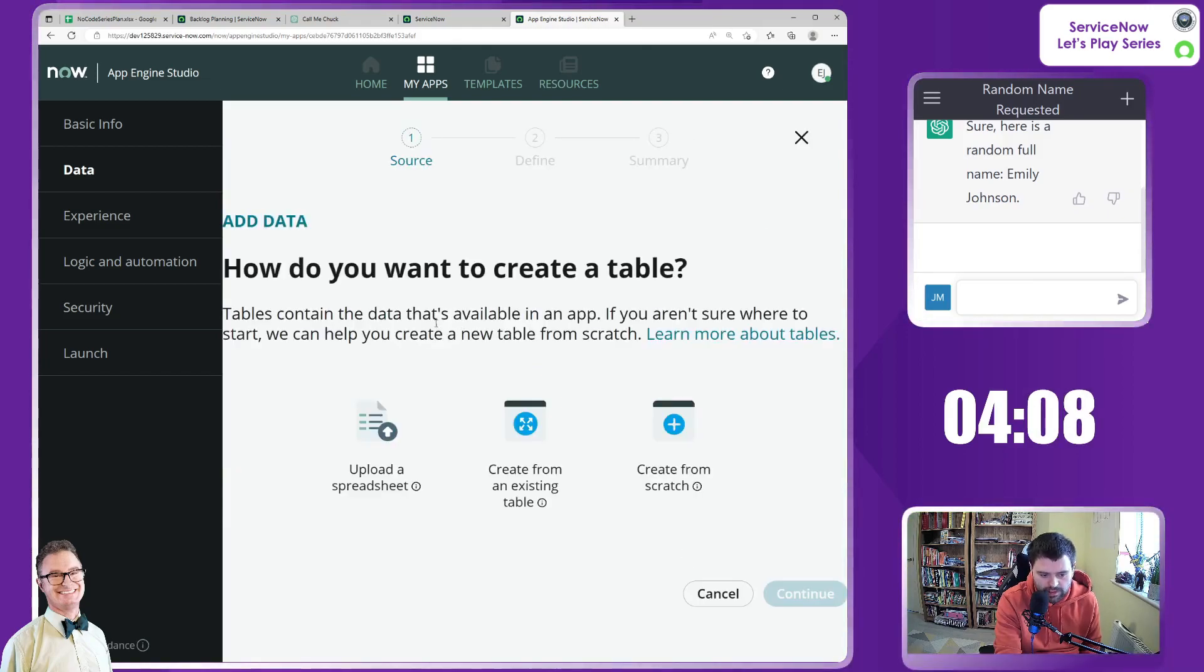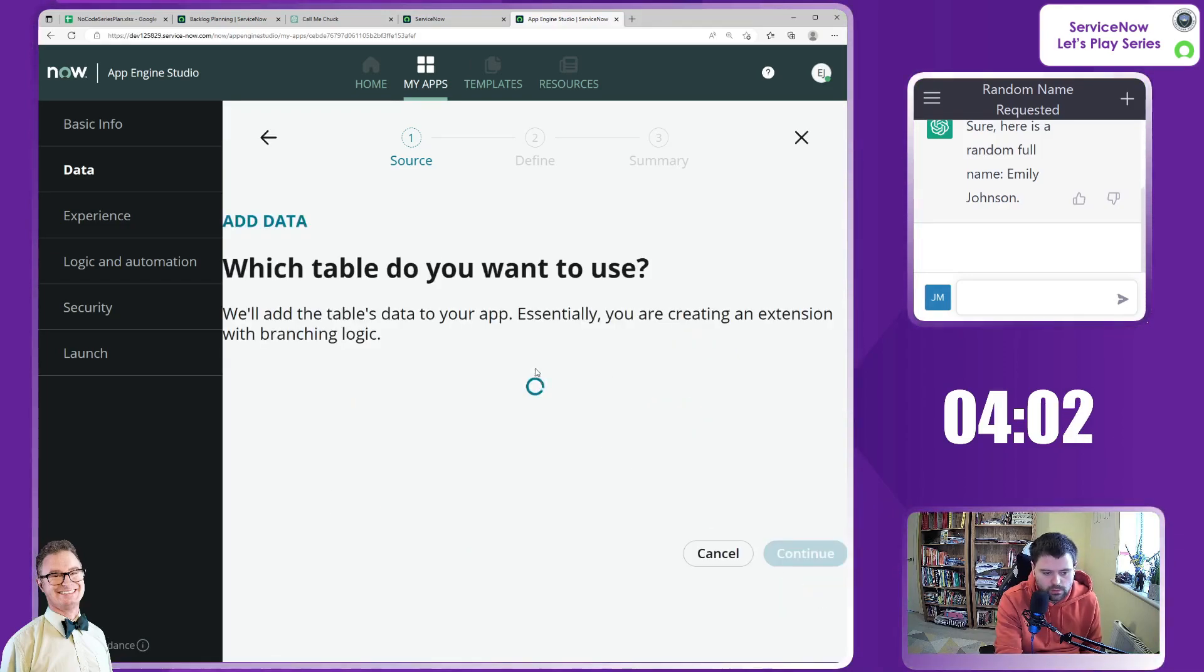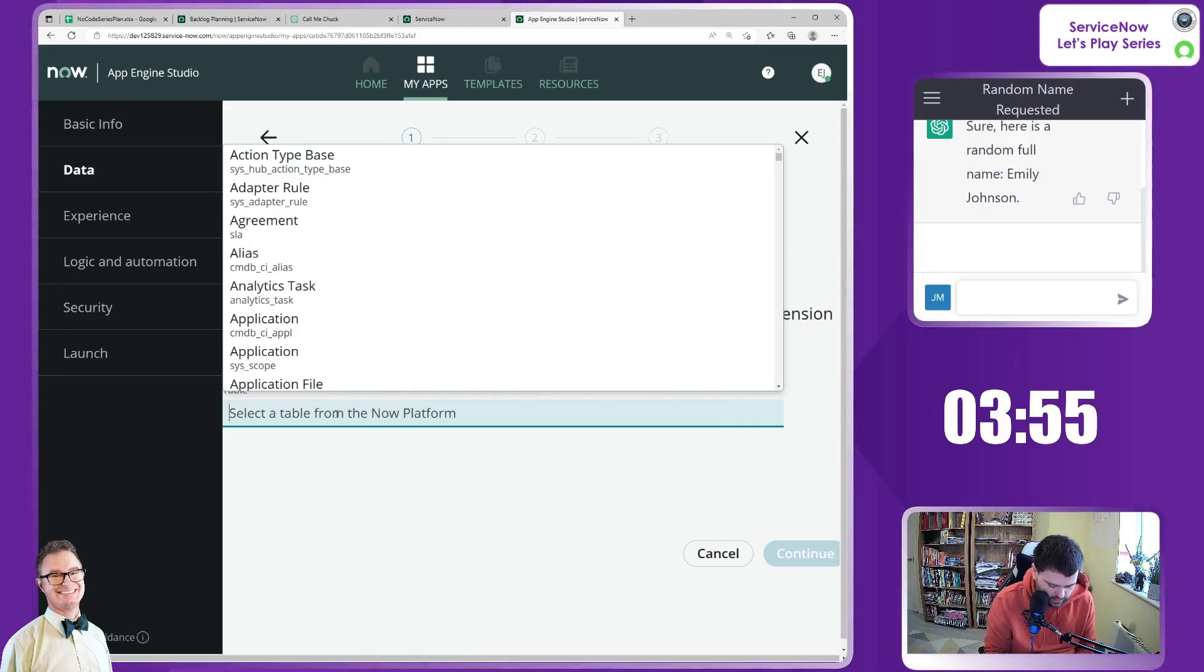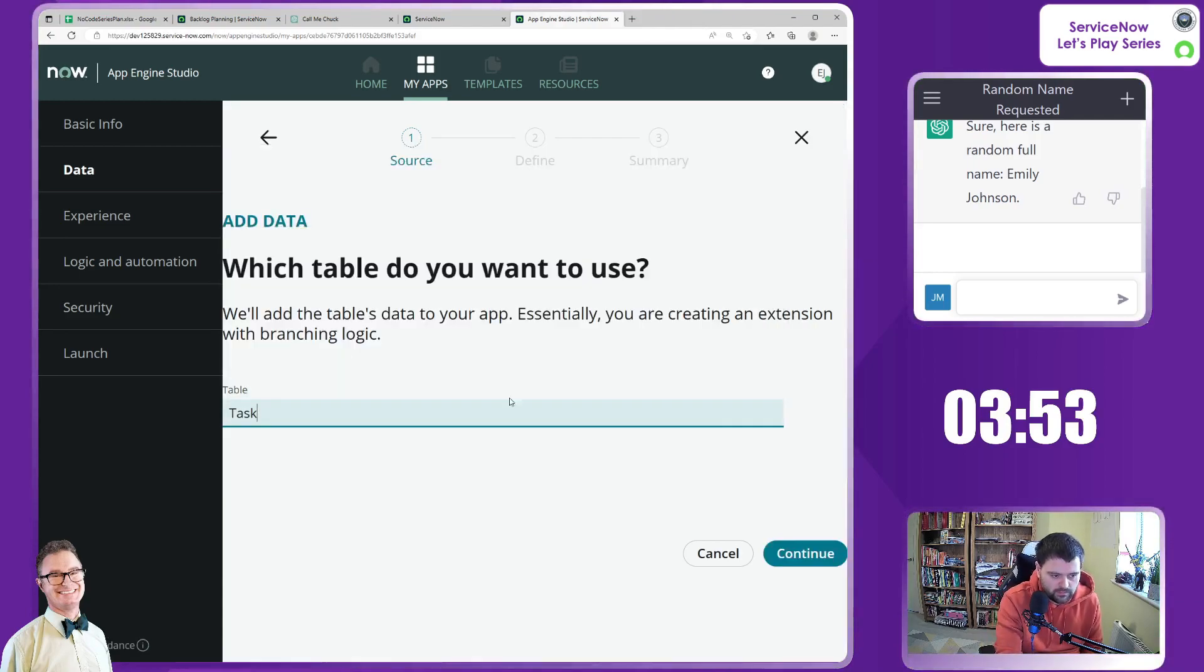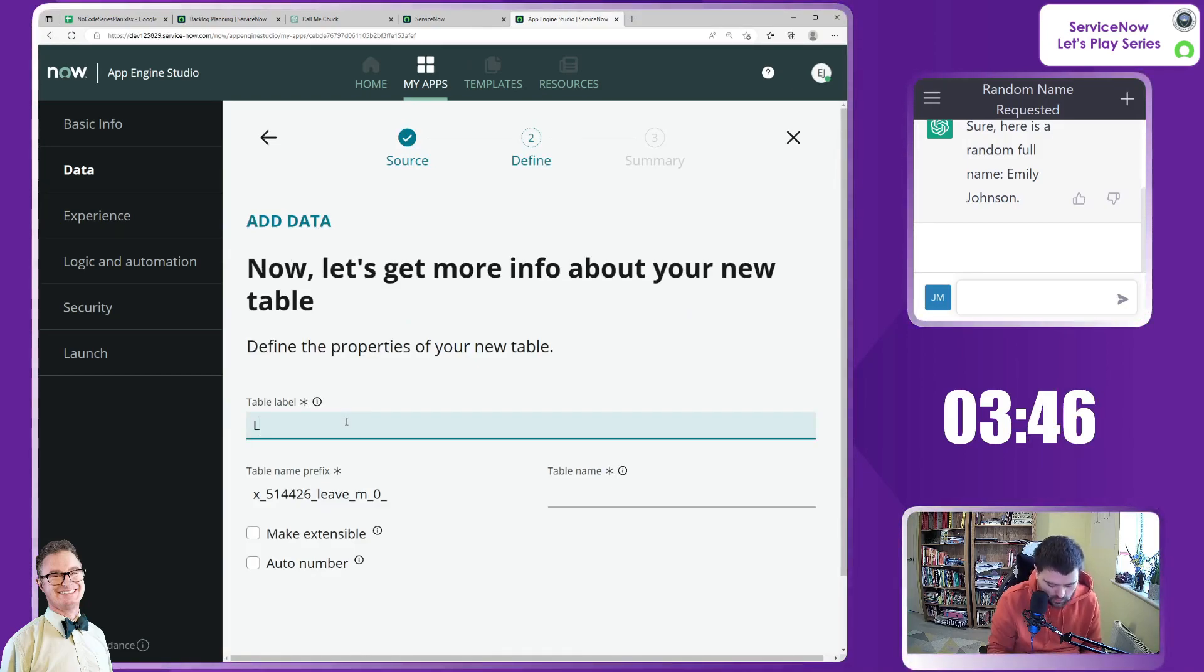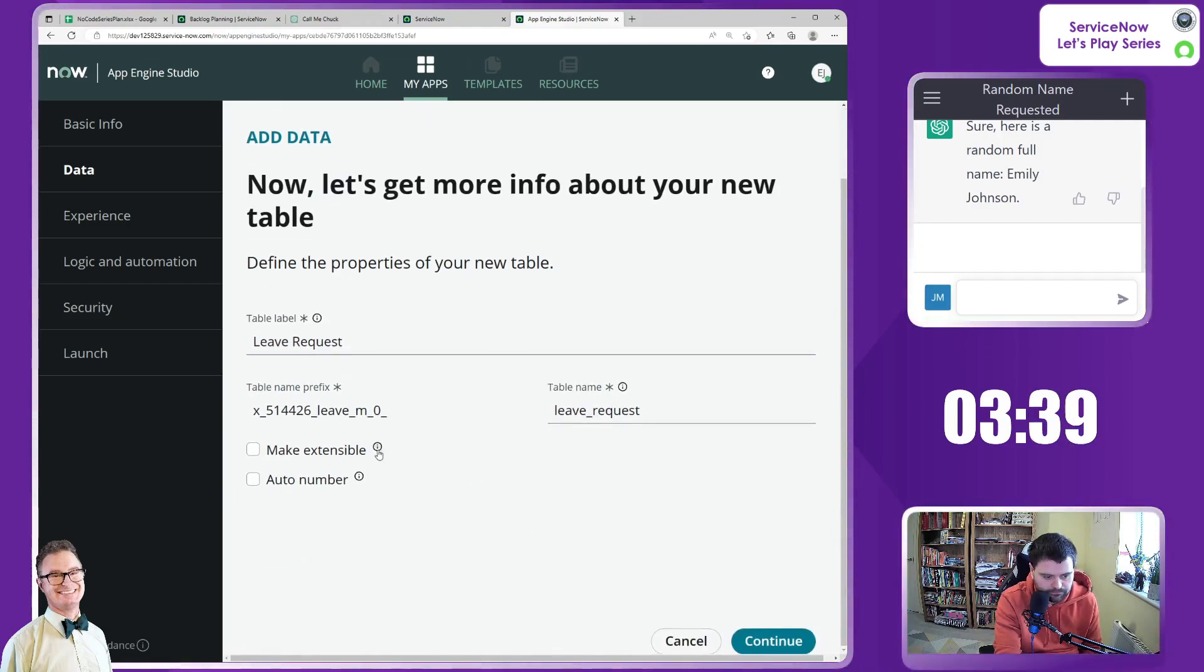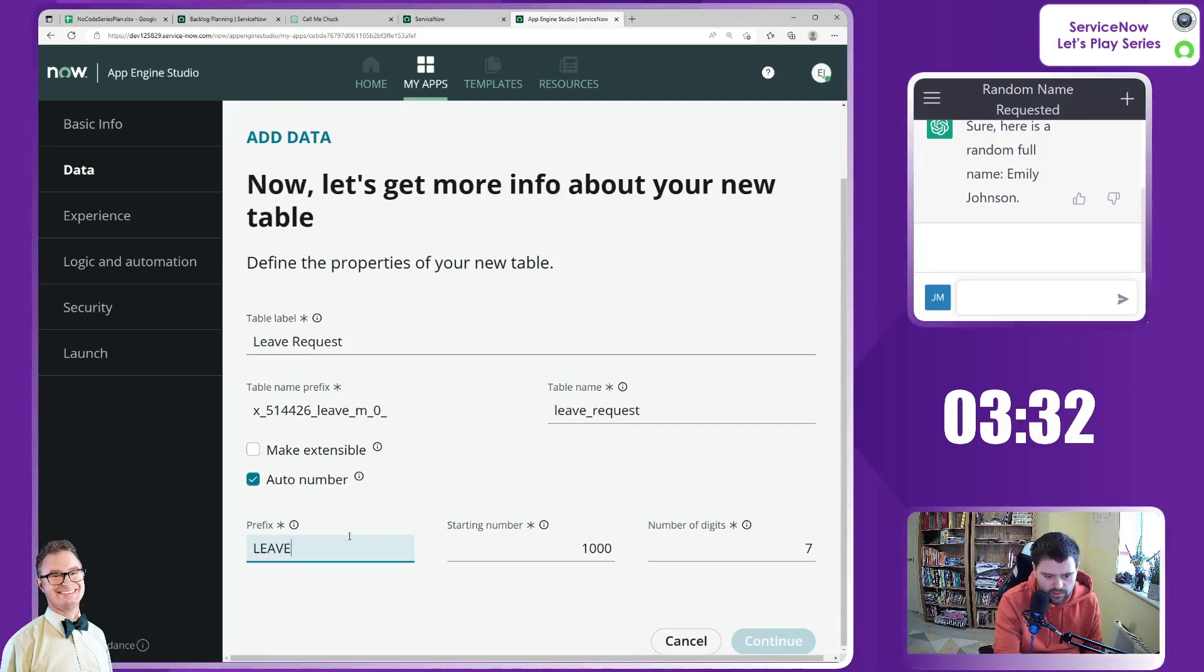I'm going to create from existing table. I'm going to extend from task. The table label is leave request. We want to auto number it, which we'll just prefix it with that. Number of digits, just three maybe. Obviously it would probably be a lot higher. Starting number of 001.